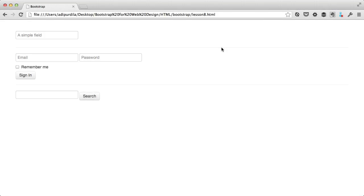Bootstrap offers pretty much anything you want in terms of form styling, but there are a few components that will really help you create some awesome-looking forms. For example, you can add text or buttons before and after a text-based input. Just a small note here, selects are currently not supported, so only use a text-based input.